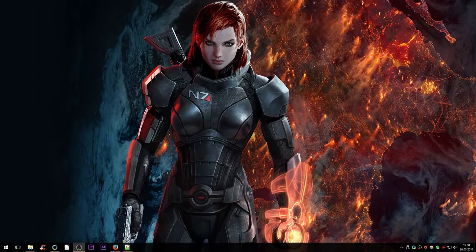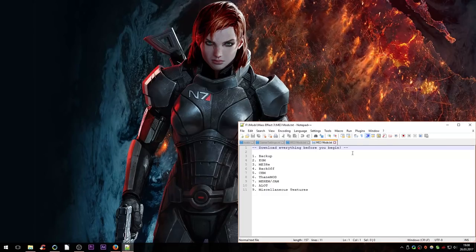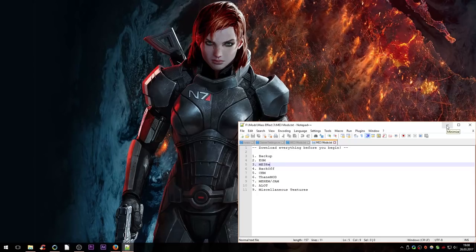Hello everyone and welcome to this very exhaustive Mass Effect 3 modding guide. I don't have a concrete plan or a script, so I'm just going to wing it. I have a little list and we're going to go over all of these mods: Expanded Galaxy Mod, Mass Effect 3 Recalibrated, Back Off, and so on. I'll also talk about the single-player controller mod and the intuitive controls mod.